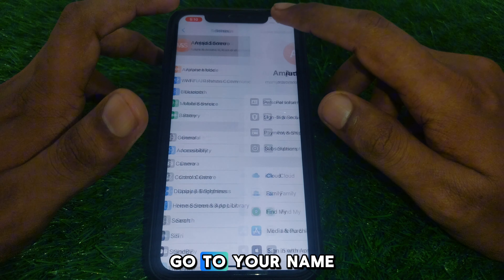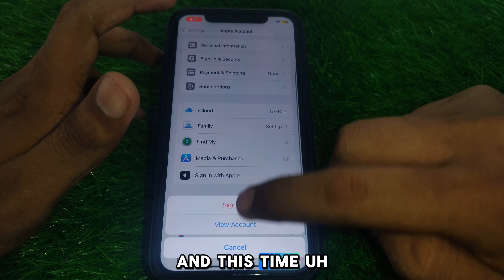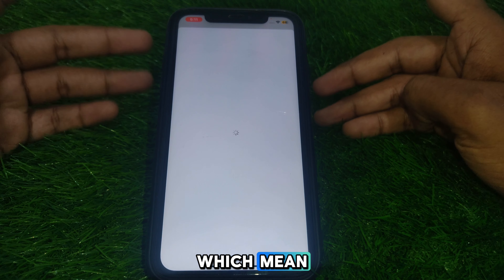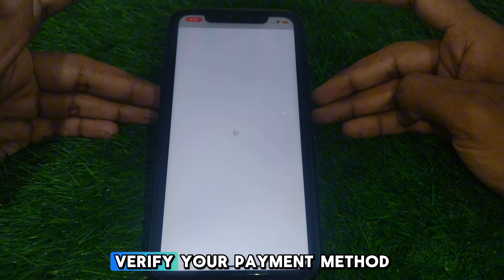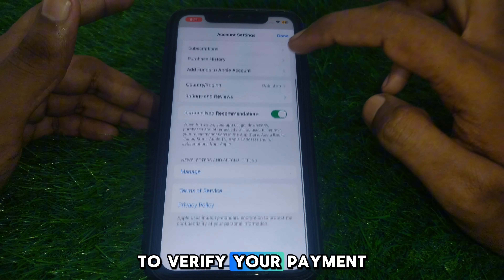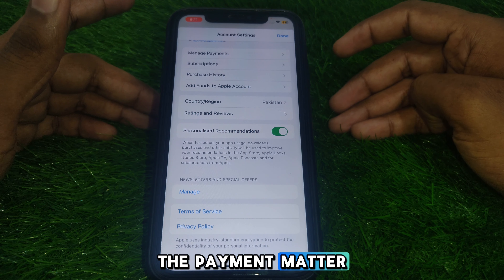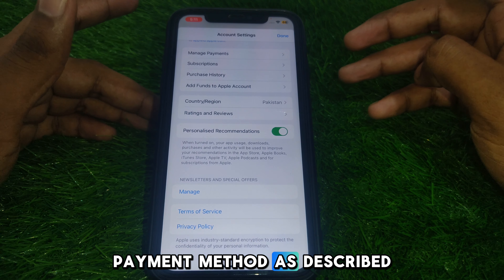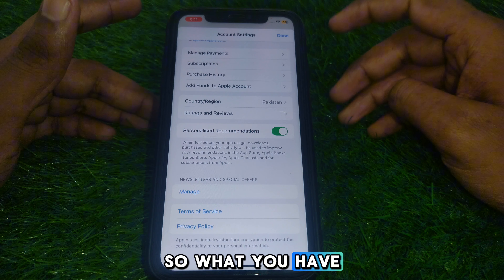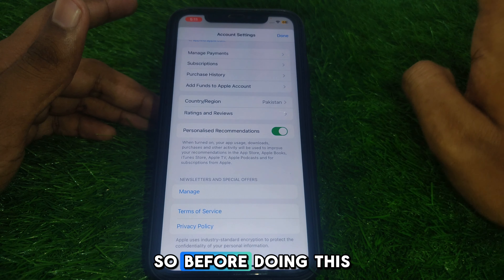After that, go to your name or Apple ID and manage your payment method. You can verify your payment method, or if you are unable to verify it, you can remove it or add a new payment method as described in the error. Go to Manage Payments.